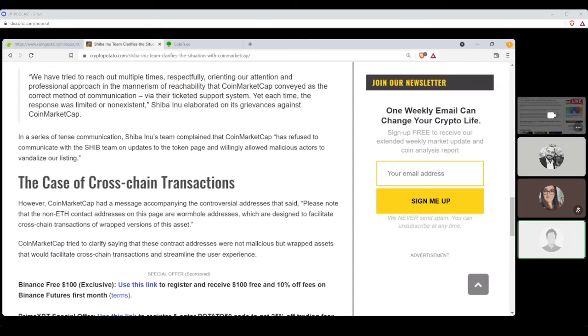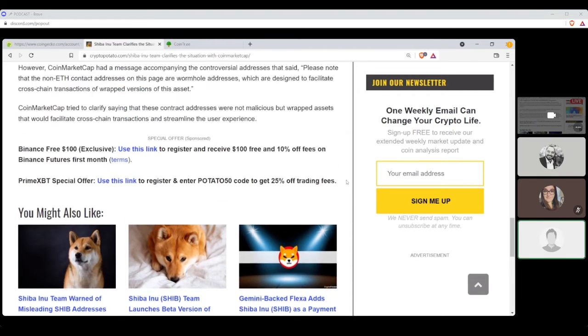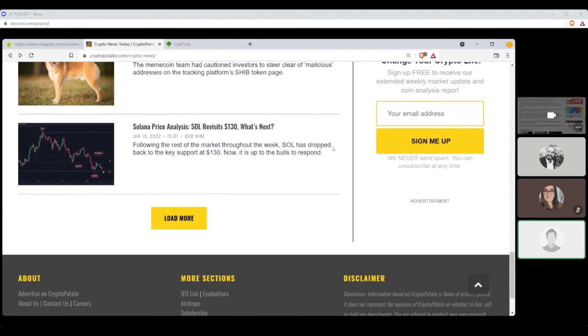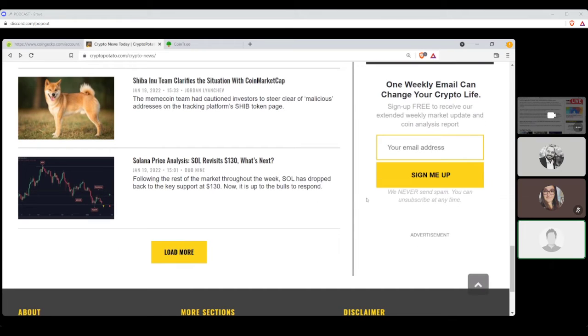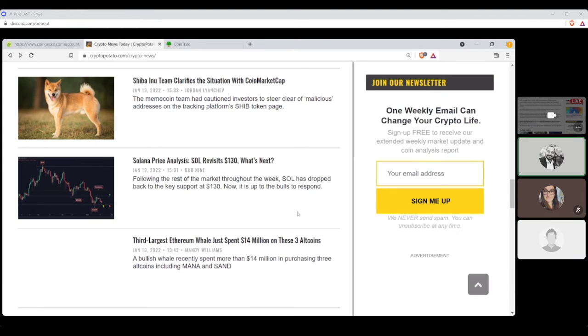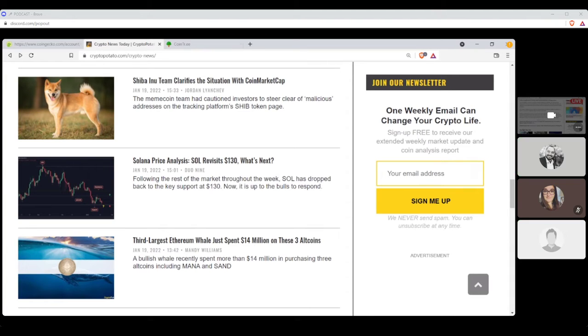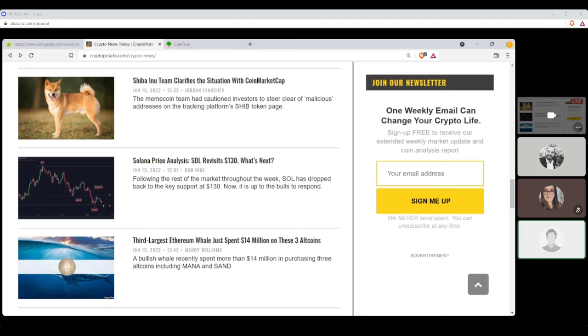CoinMarketCap tried to clarify saying that these contract addresses were not malicious but wrapped assets that would facilitate the cross-chain transactions and streamline the user experience. I don't think that that answer really jives with the Shiba Inu's team. It's like, yeah, it's totally normal, totally normal. And Shiba Inu's like, please stop. Please stop assuming that you know what we want. I wouldn't be surprised even in light of what's going on here if people who generated those addresses paid CoinMarketCap to do so. I know there's a lot of that going on. There's a lot of this, oh, if you want this thing you need to pay up, fine, but it would be nice to know if you let the people whose coin it is that you're directing know that you're doing this. These people don't, they're like, we're getting the kickback from people using this thing that is invalid or at least we didn't authorize it. It's like, fine, but it would behoove you to not be honest about it. I think it's more of a cover your ass problem that CoinMarketCap is kind of like, oh, whatever, who cares?